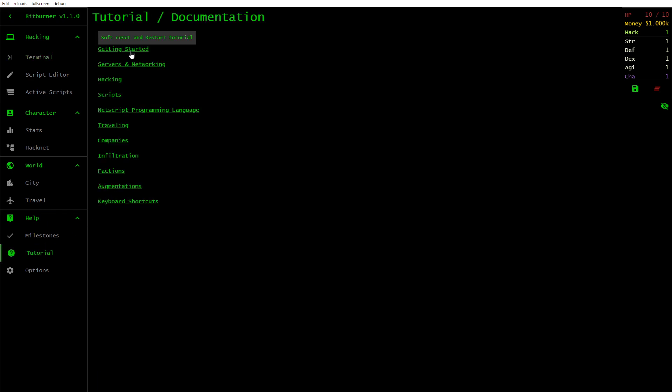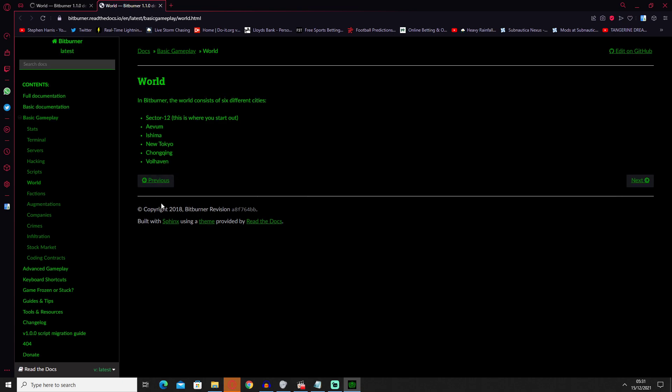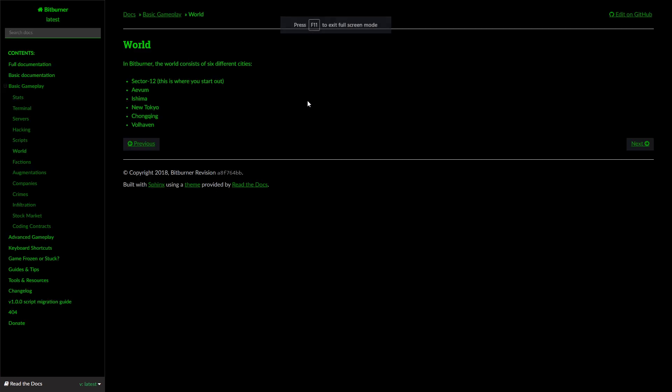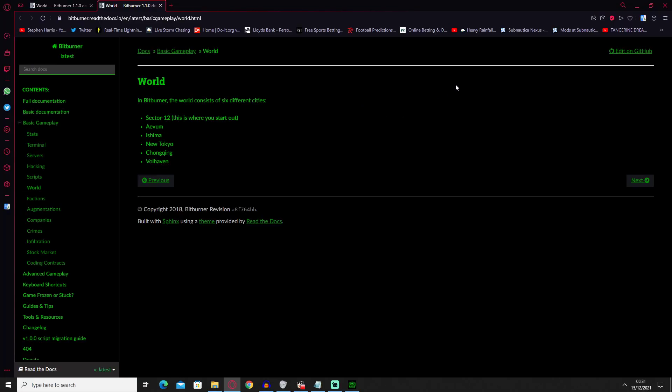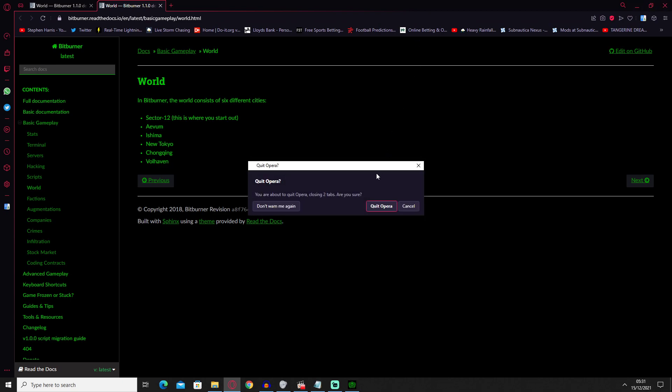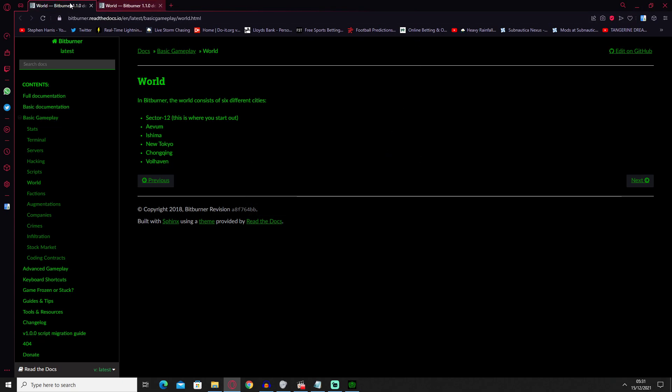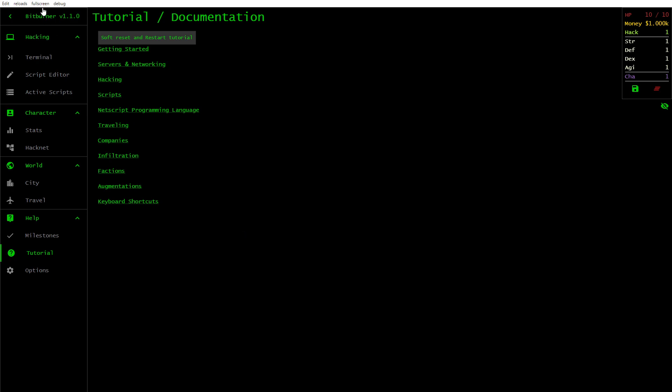We've got Getting Started, Servers and Networking, Hacking Scripts, Travelling. Ah, that opens up a browser. On Travelling. Then... Ah, here we are. Travelling, Companies, Infiltration, Functions, Augmentations and Keyboard Shortcuts.